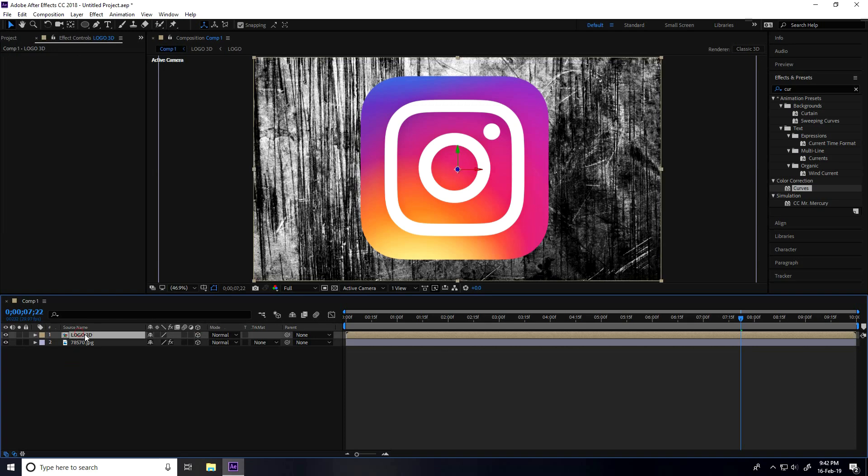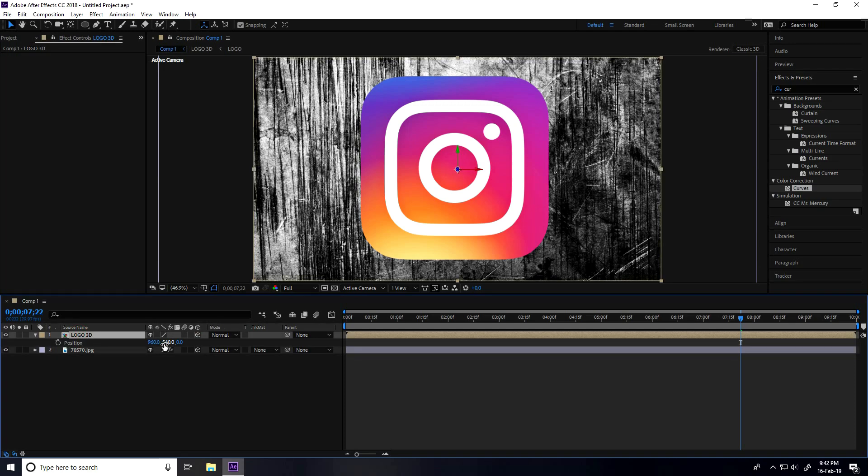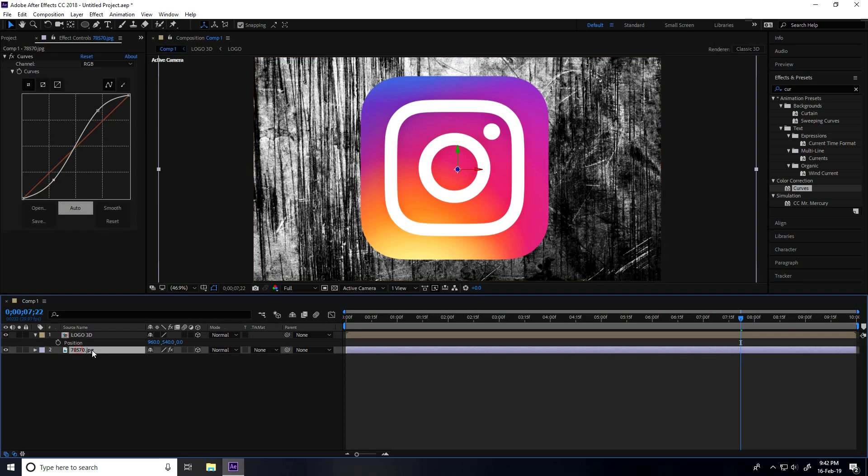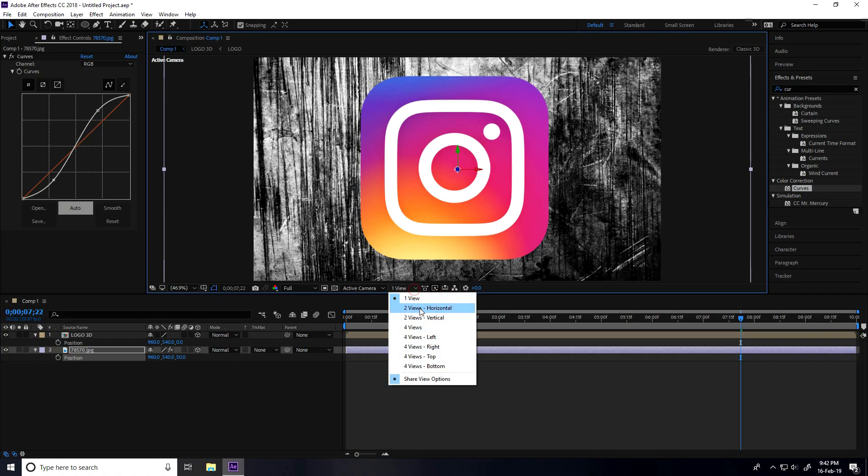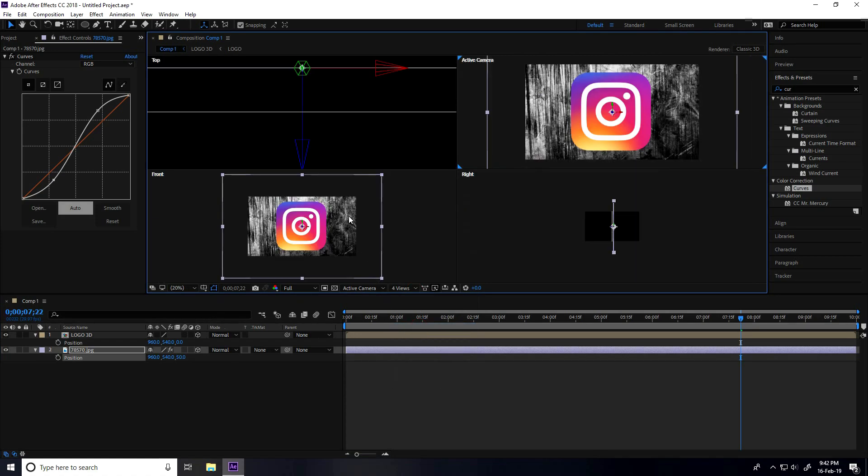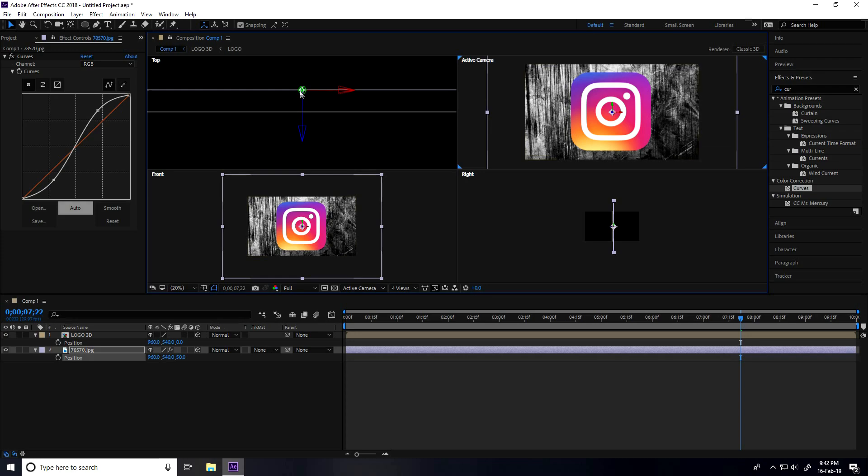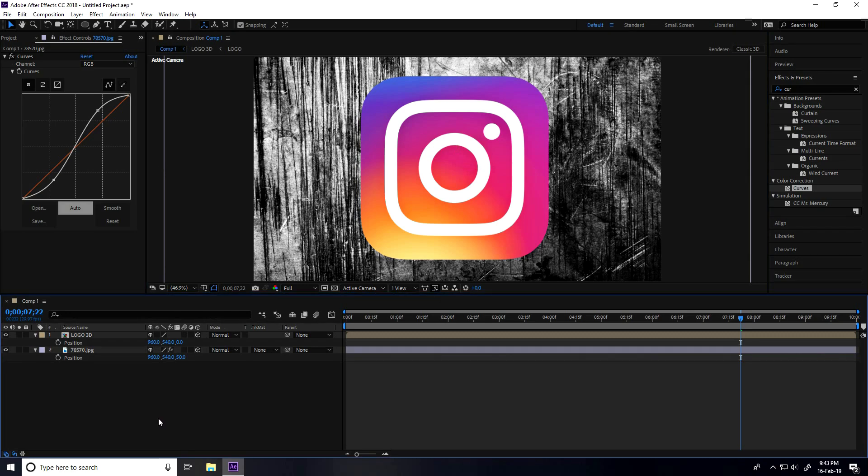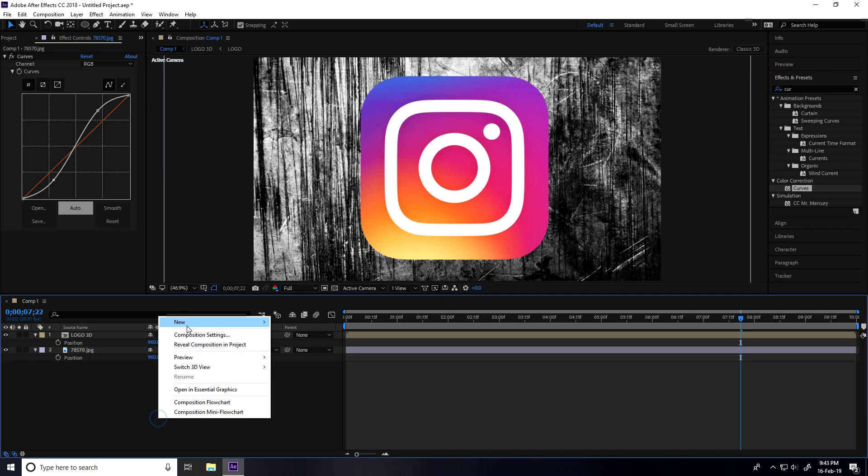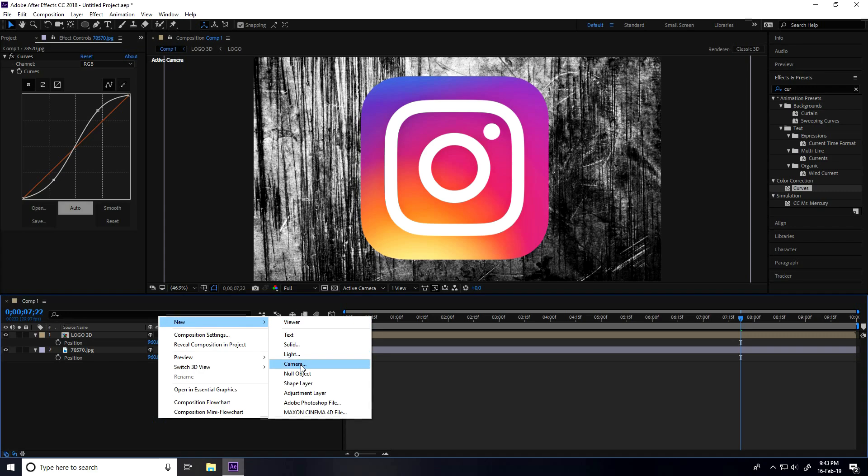Now both layers should be 3D layers. Press P for Position. Actually, select the layer, press P, and change this position to about 50. I'll show you in one view. See, this is the Instagram logo and this is my texture. Go to View One. Now I'll create a camera animation. Select the main comp, right-click, New, and take Camera.